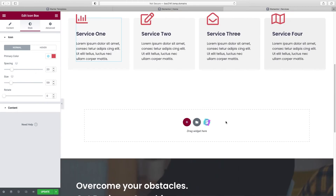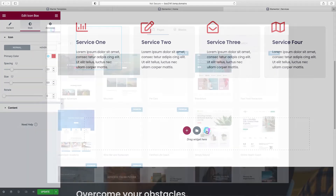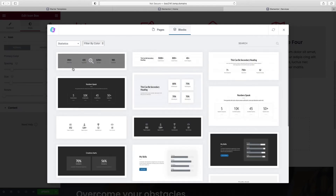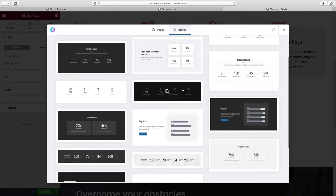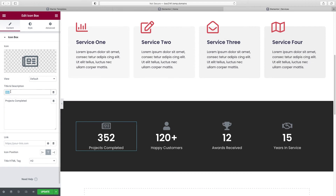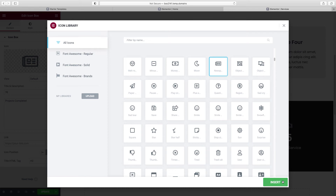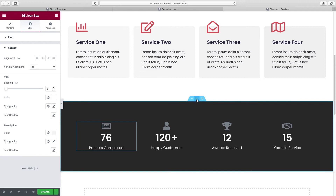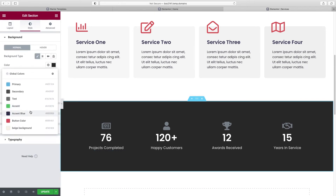Let's add another section — click Starter Templates > Blocks and look for a statistics block. You see these on websites showing things like projects completed or awards received. Choose one that fits and is visually different — since we already have a light section, I'll go for a dark one. Click Import Block, then go piece by piece changing the text — things like '76 projects completed' — change the icon, then style it by changing the icon color, text, and background to our Accent Blue.